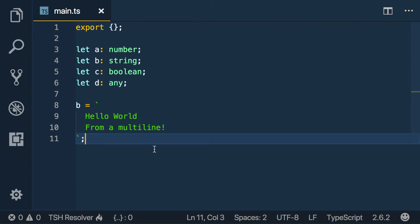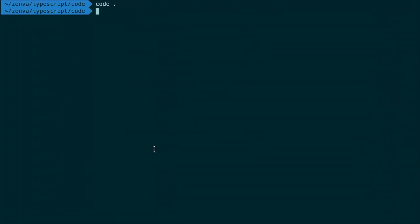So this is perfect. And then in here what we can do is we can actually transpile that code. So we can say tsc for TypeScript, say target, we'll say ECMAScript 2016.